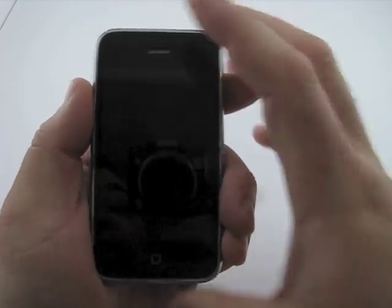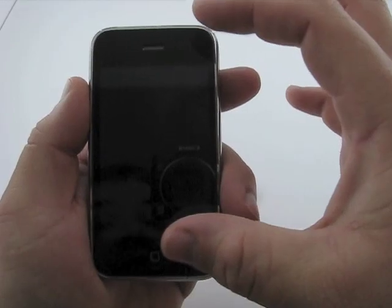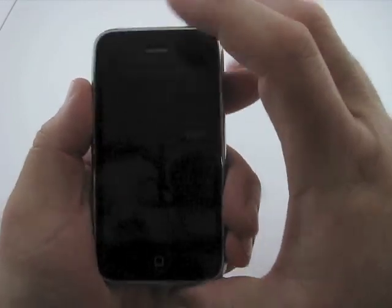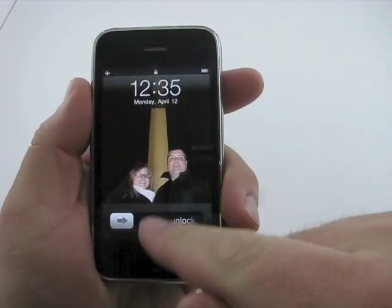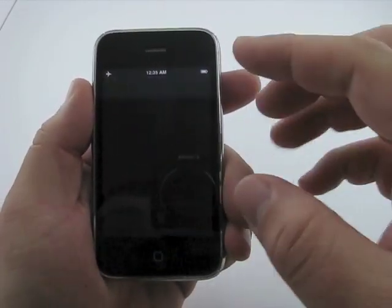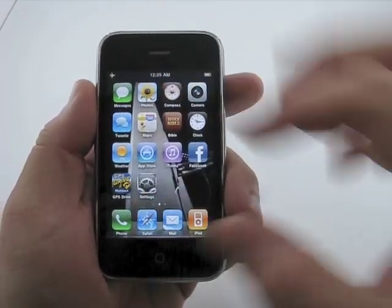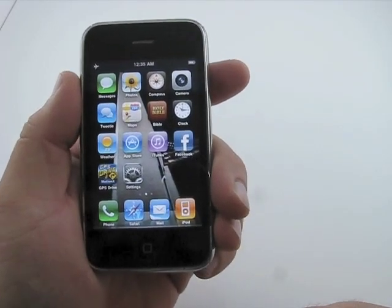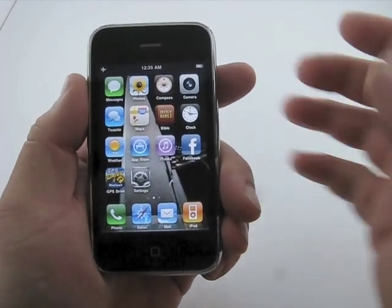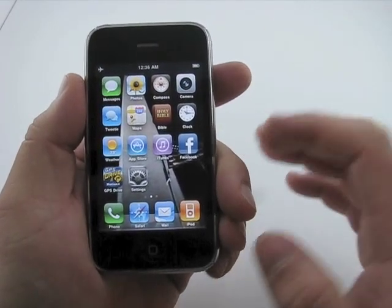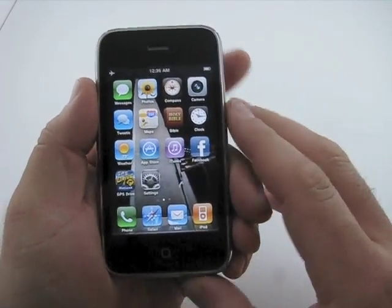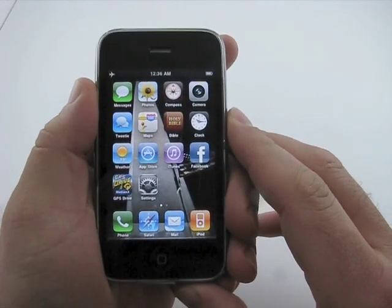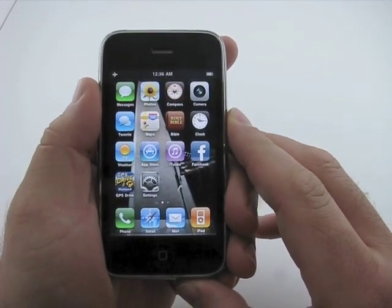We can change the lock screen differently from the other screen. So here's one picture, slide to unlock, and there's a different picture in the background. Simple, but something Android and other phones have had for some time, but now it's on the iPhone, or will be in the summer.